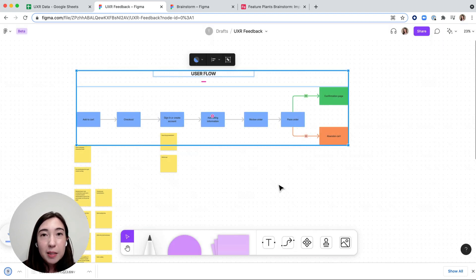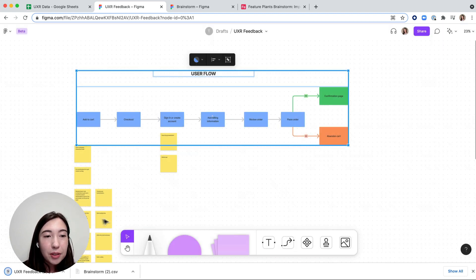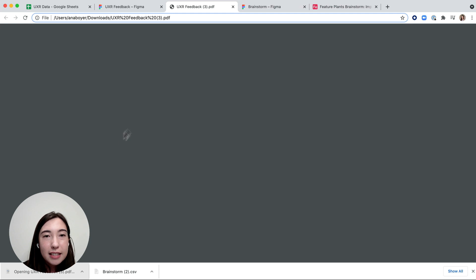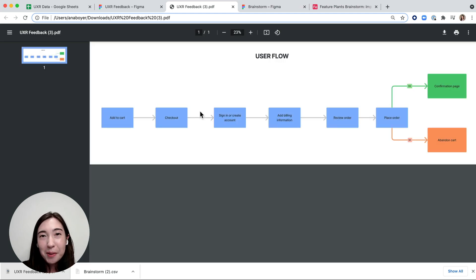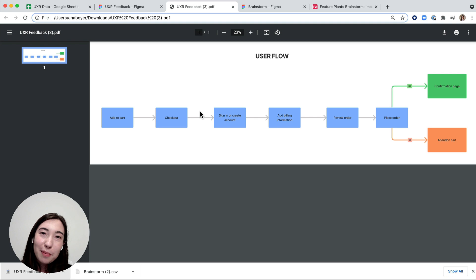Once I hit export, it's going to download and then I can click on it and see that I have my diagram that I can share with other people. Thank you so much for joining me and I hope this was helpful.